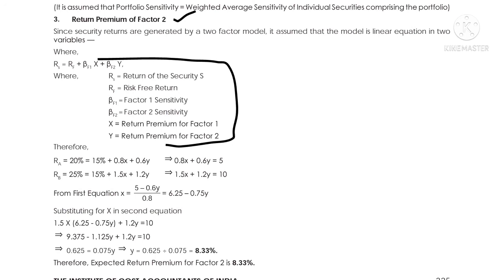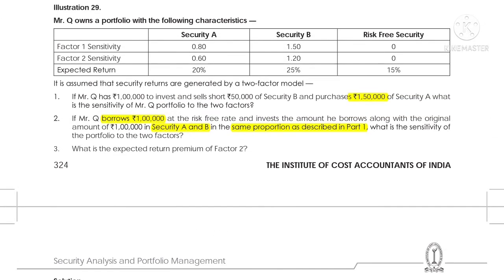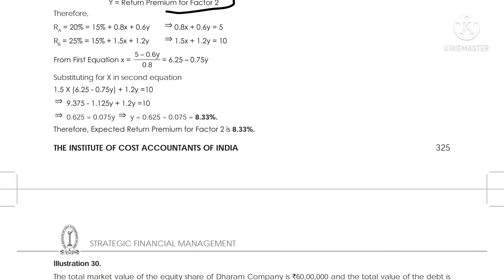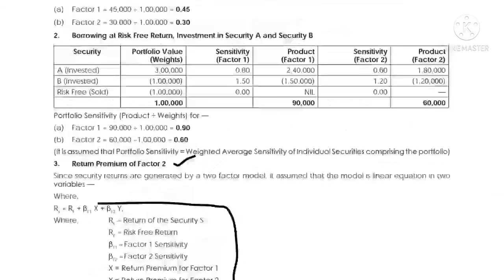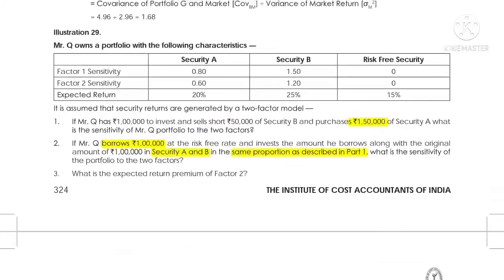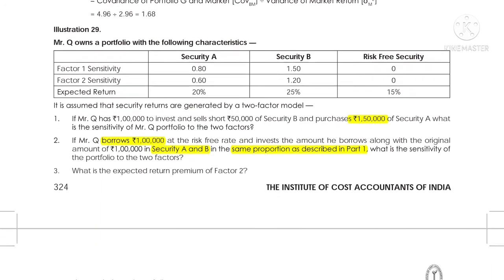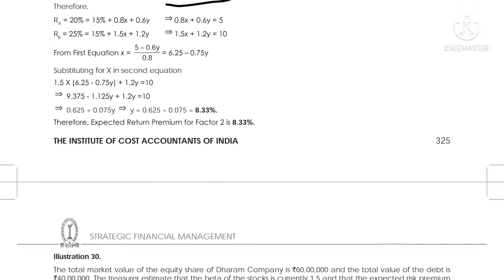Expected return on Security A is 20% and expected return on Security B is 25%. The risk-free return is 15%. So for Security A: 20% = 15% + 0.80x + 0.60y.